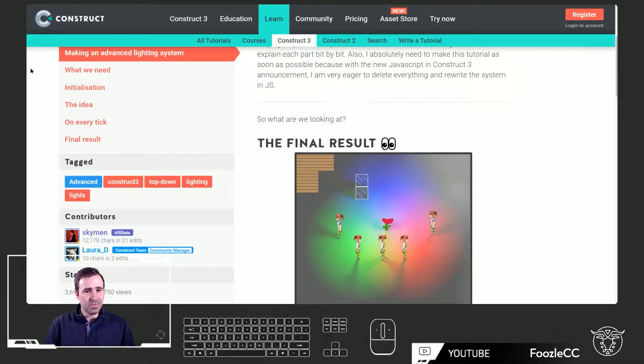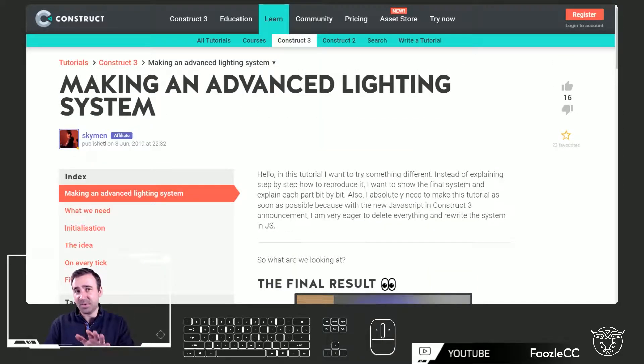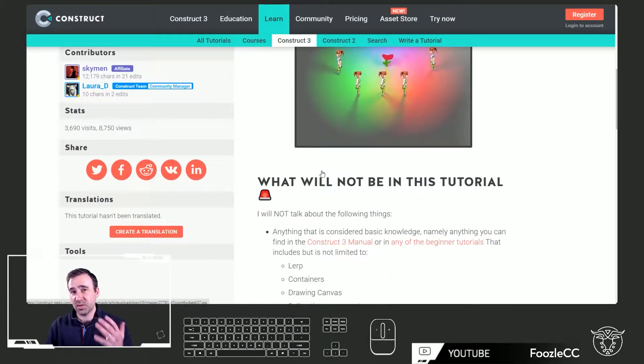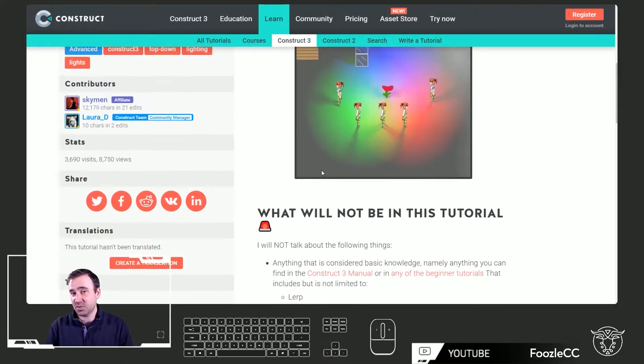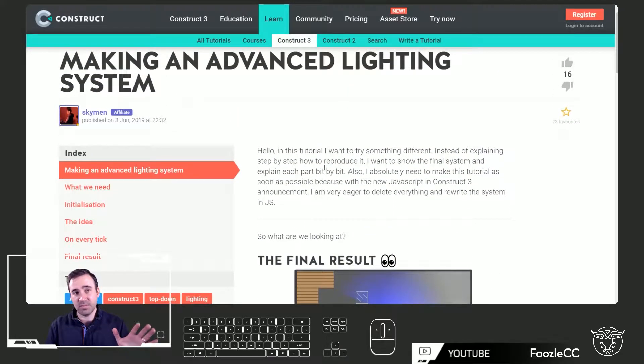I'll put the project in the link down below that you can download from my itch page so you can go through it at your own pace — I'll only be hitting the highlights. The first effect is relatively advanced lighting and shadows. Big callout to Skyman who put together the tutorial this is based on; he does a really nice job covering lighting, the canvas, and shadows. Thank you, Skyman.